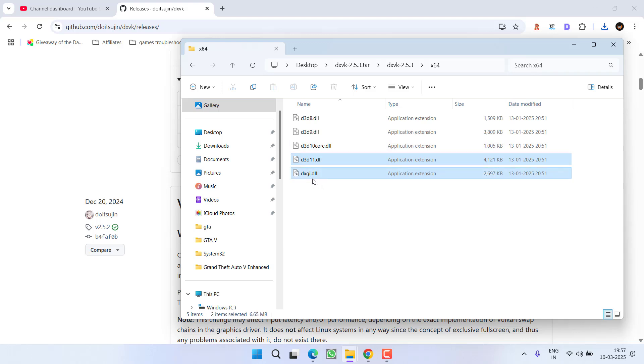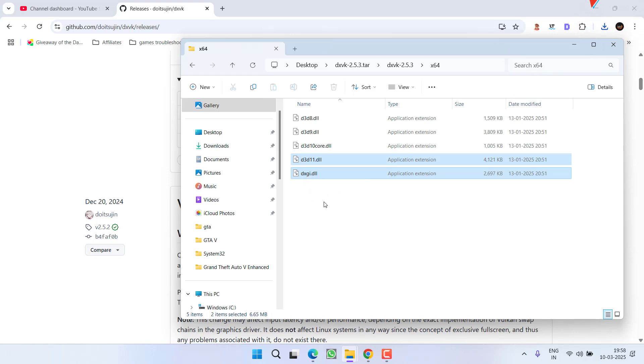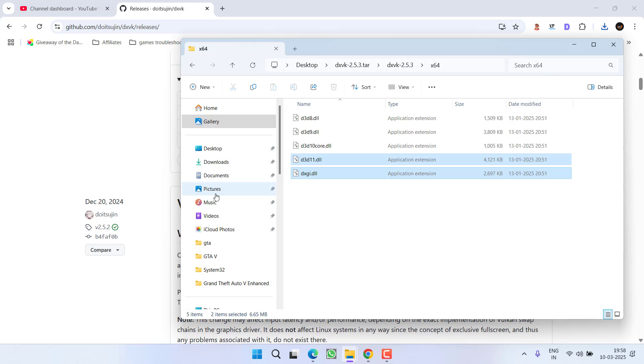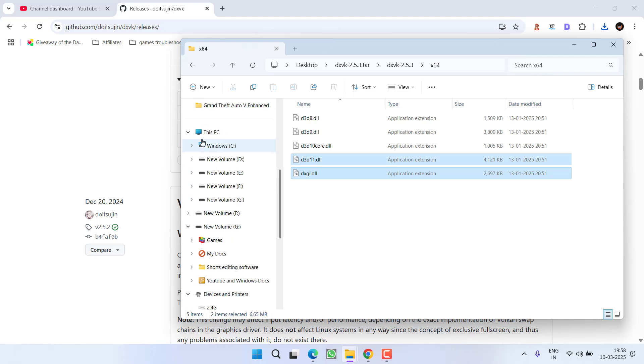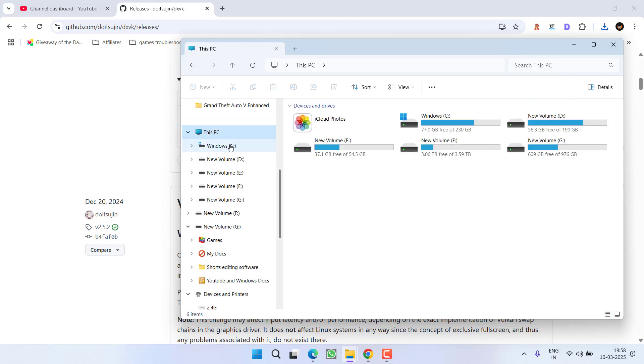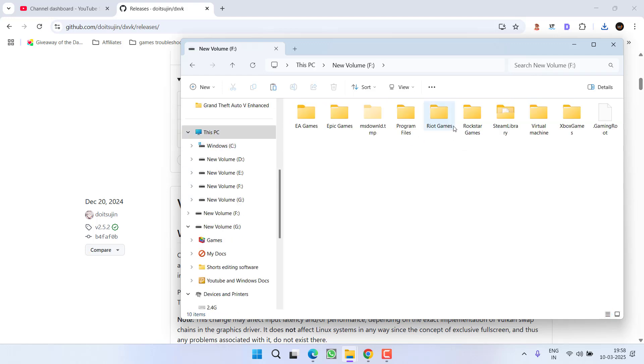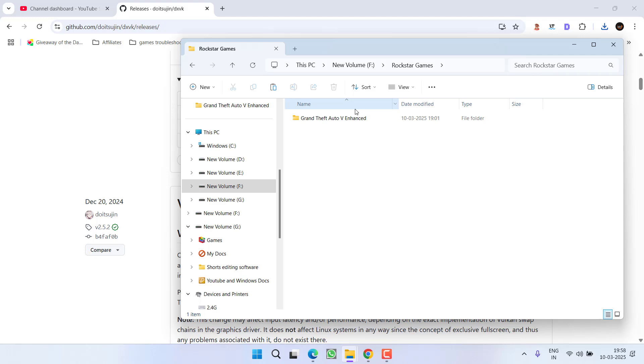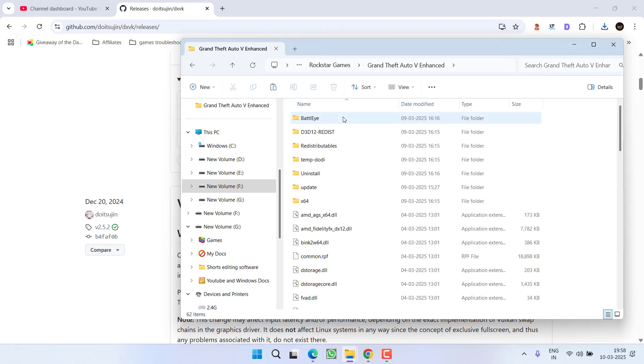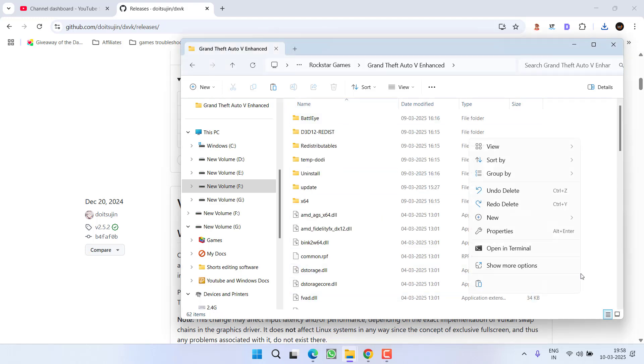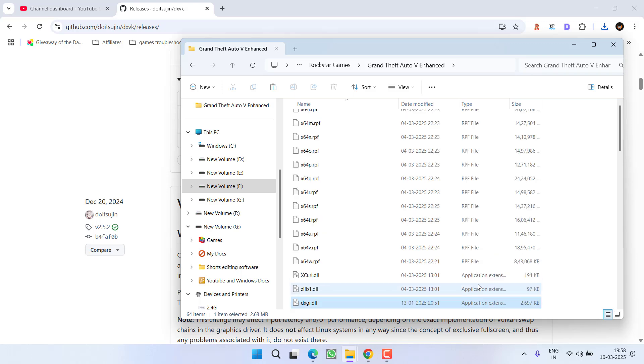Here you will find D3D11 and DXGI. Select both the files, right click and choose option Copy. After copying the file, you need to paste both the files right into the game directory. At my end, the game is installed in This PC, F Drive, Rockstar Games, GTA V, Enhanced. Just right click over here and choose option Paste.